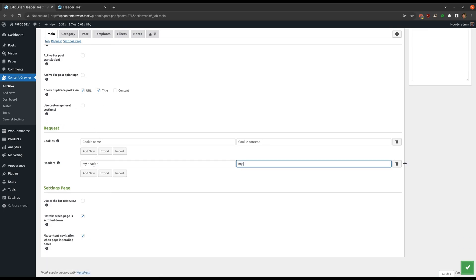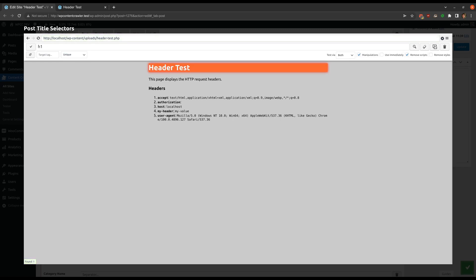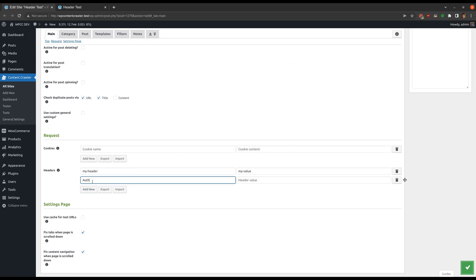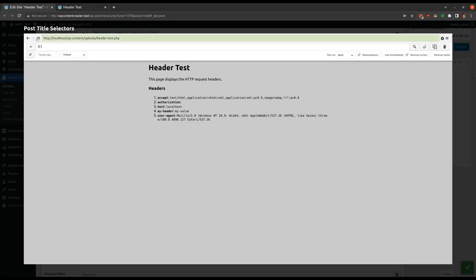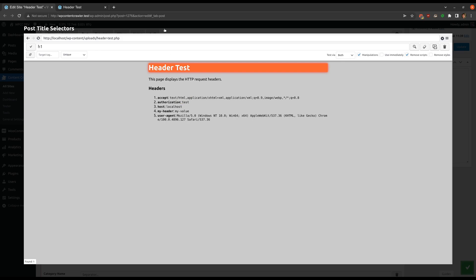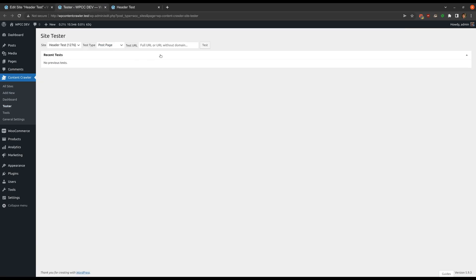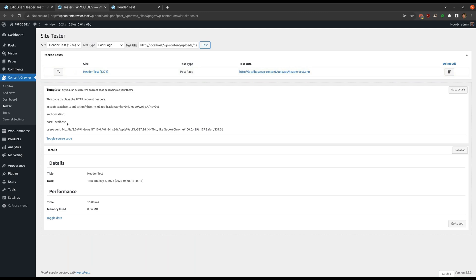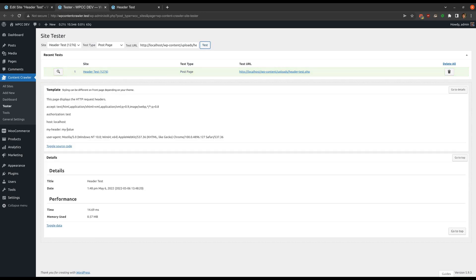Let's close the visual inspector and add a header. The headers setting is under the main tab. Let me enter a dummy header name and value. Let's refresh the page in the visual inspector. As you can see, the dummy header is sent to the target site even though we haven't yet saved the settings. Let me add another header. Now let's test the site settings in the tester page before saving. Our headers are not shown because we did not save the settings. Now let's save the settings and test again.